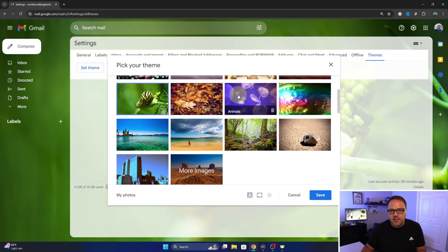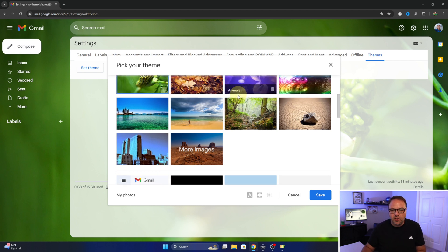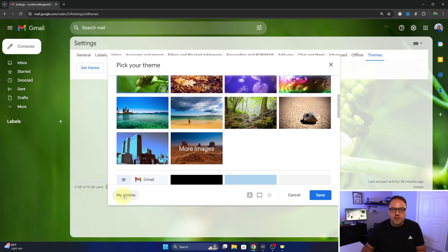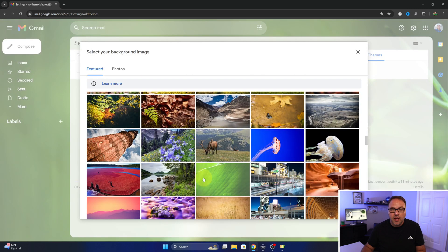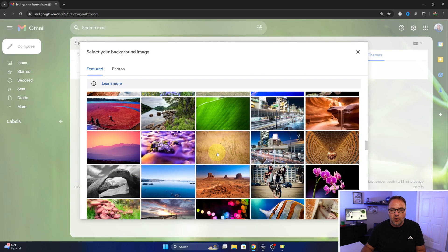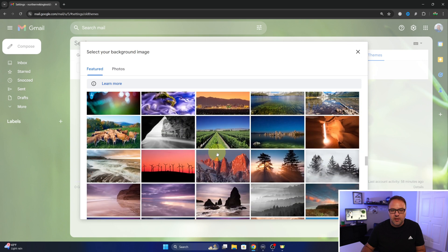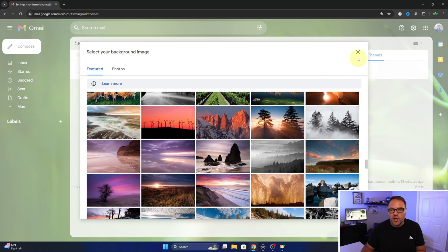So there's all sorts of them you can select from. You can also select my photos here and that's gonna show you a bunch of other images that you can choose from as well.